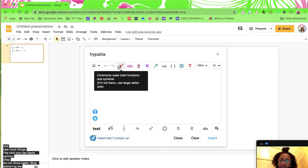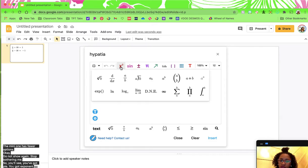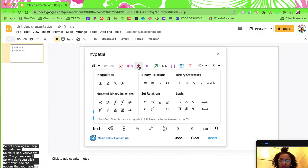You'll see you've got pi, you've got exponents. Once you click that, you'll see the options that you have — if you're a geometry teacher, calculus, algebra.